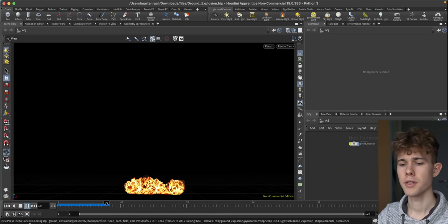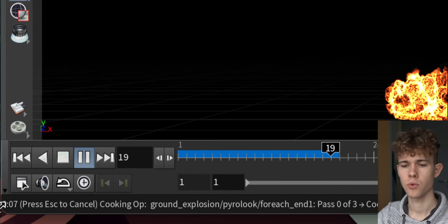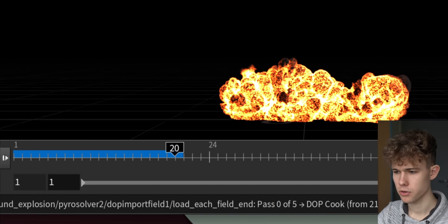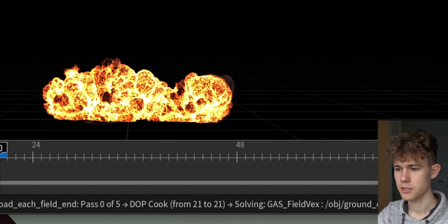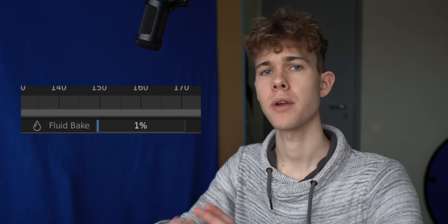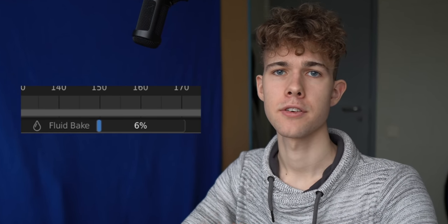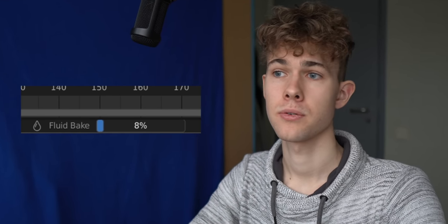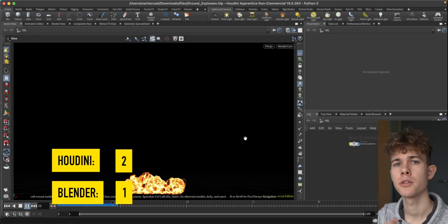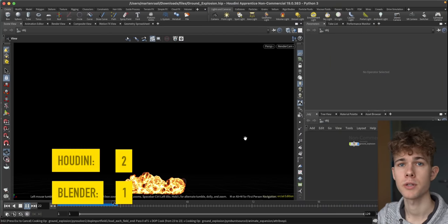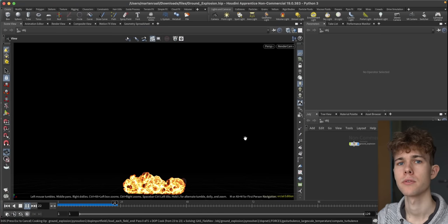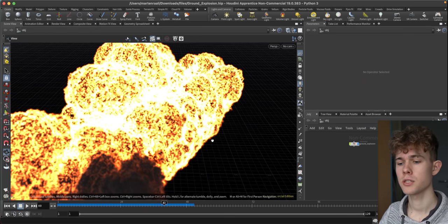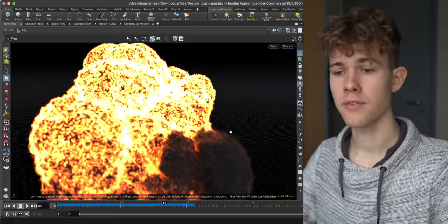You see, the thing I like about Houdini is that you actually can see what it's doing. Cooking up ground explosion, past zero, five, sub steps, whatever. It's a lot better than in Blender. You're just gonna wait and after two hours to see it has crashed. So I think it's time for another point to Houdini for showing us actually what it's doing. What is happening in the oven? What is cooking right now? 51 frames of Houdini simulations. Let's see how this looks.